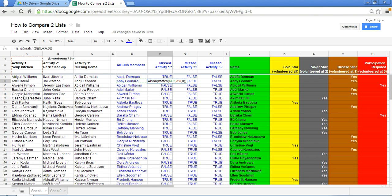But if Abby's name is not in column A then you have an error. And when you have the error of the hash n A the ISNA will return a true.